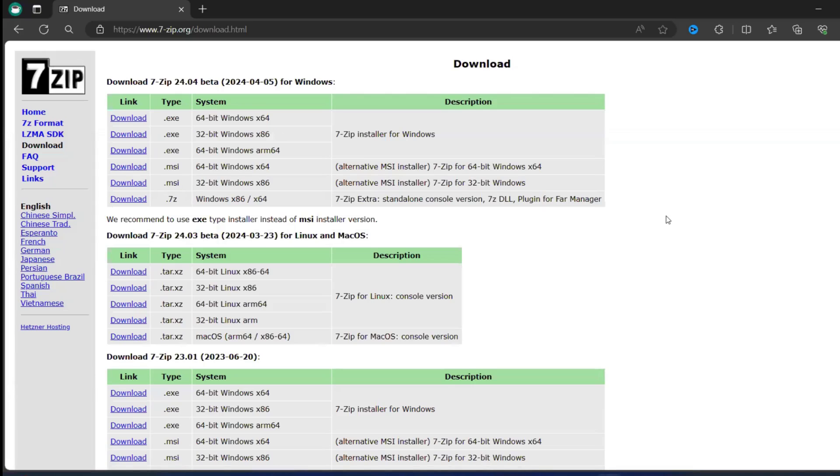Hello viewers, how are you all? Welcome back to the video. In this video, we are going to see how we can encrypt and decrypt using another tool, 7-Zip.